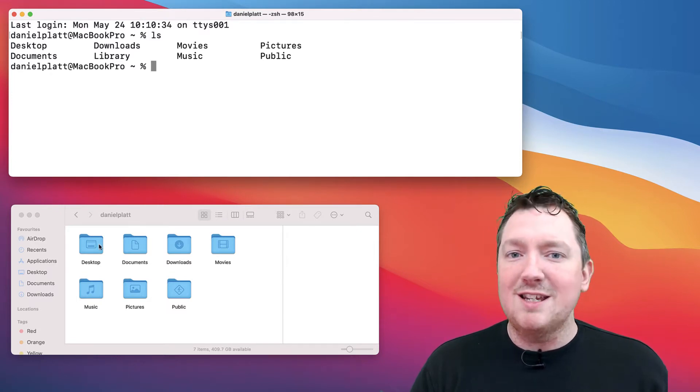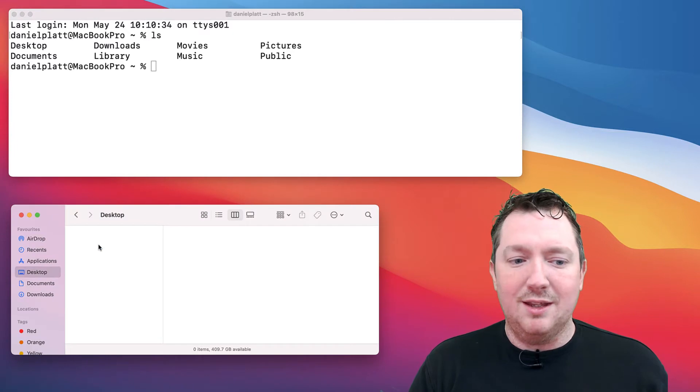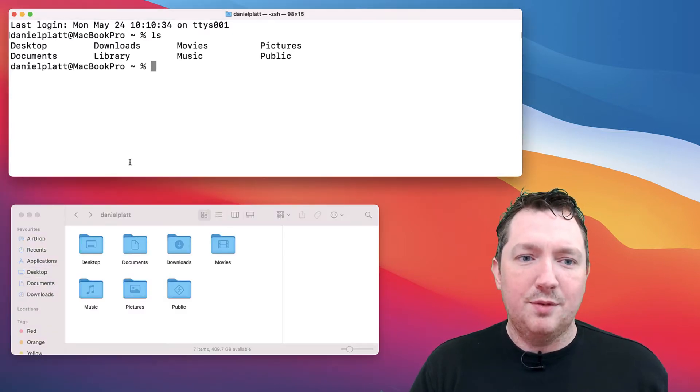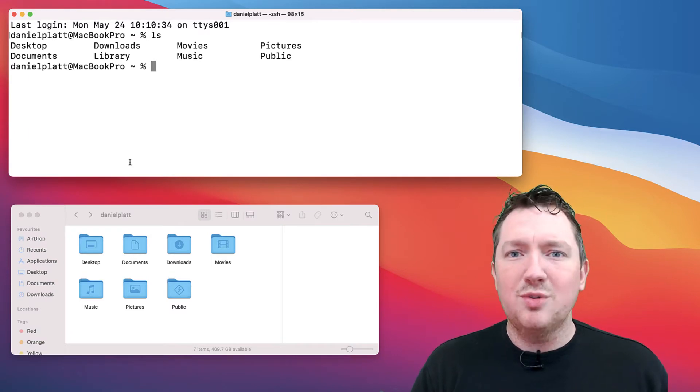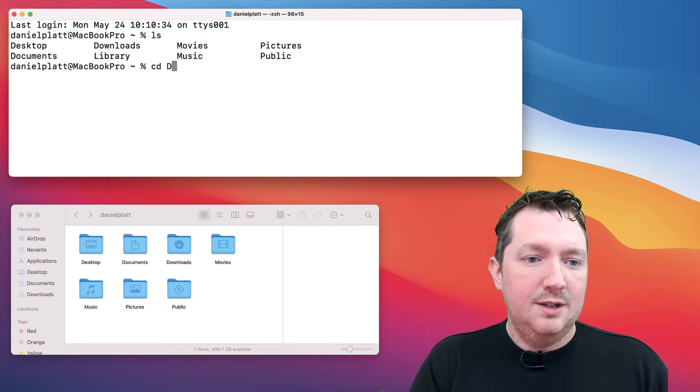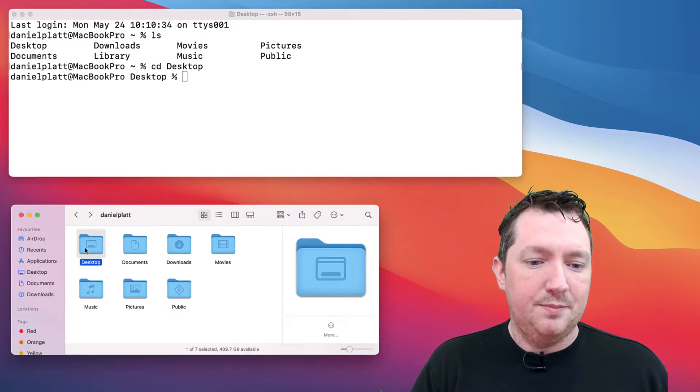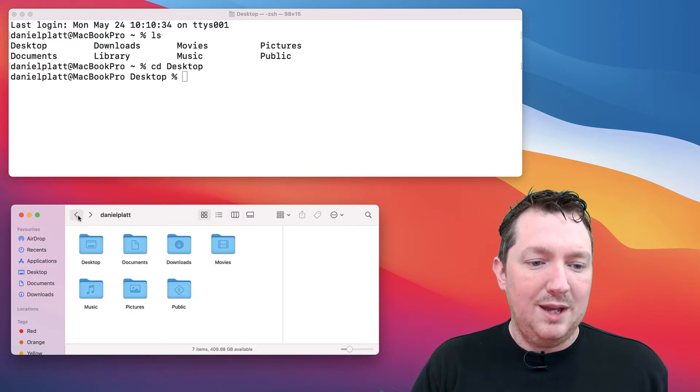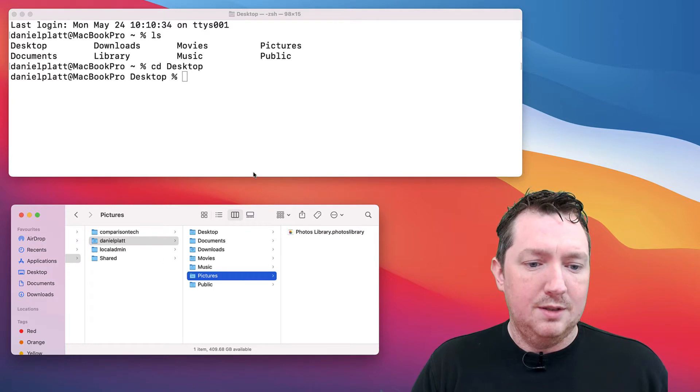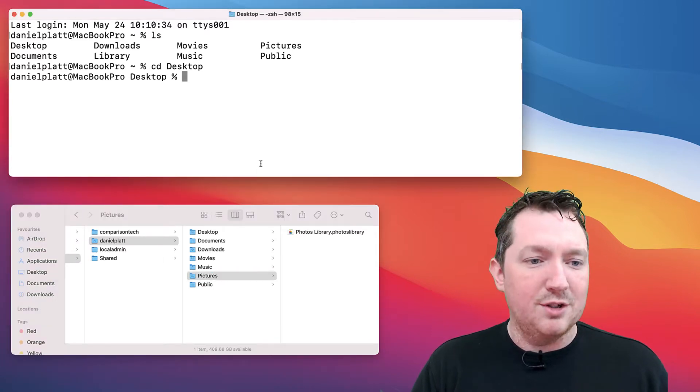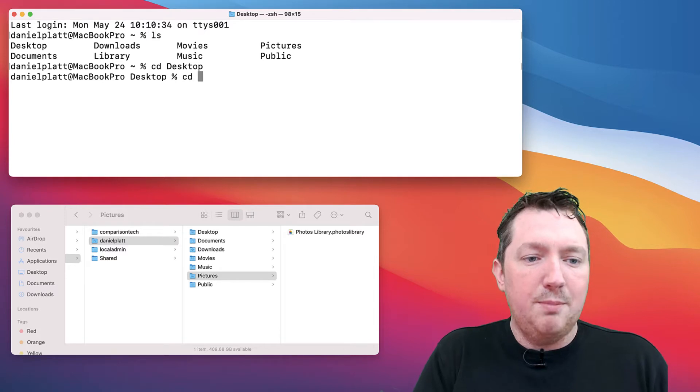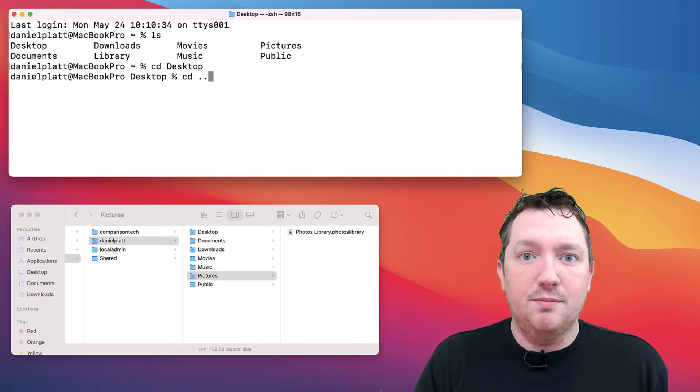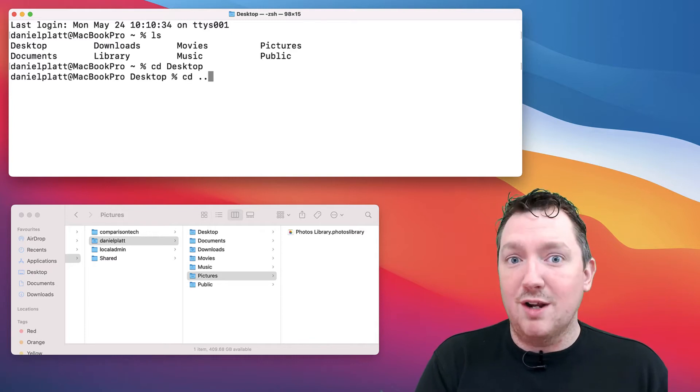In the finder it's very easy to move around—you just double-click things. How do we do that in the terminal? There's a command called cd, or change directory. To go back a directory we type cd dot dot, which is the parent directory.